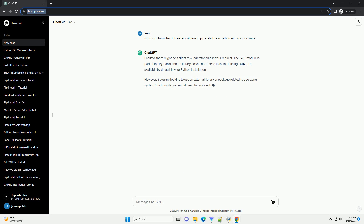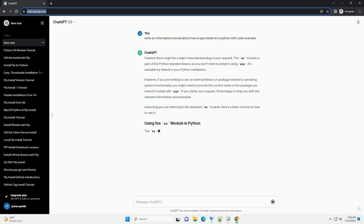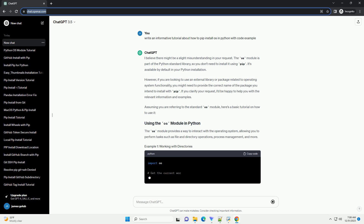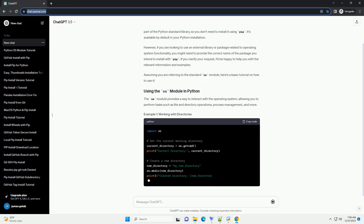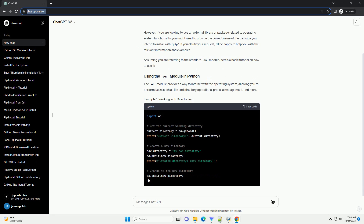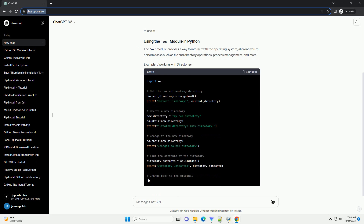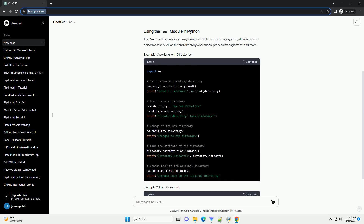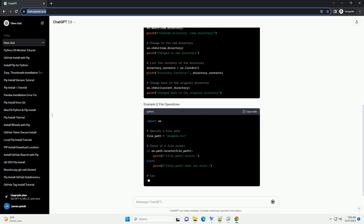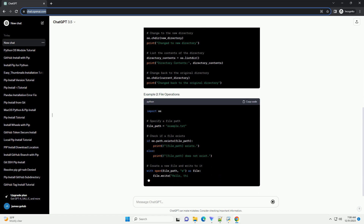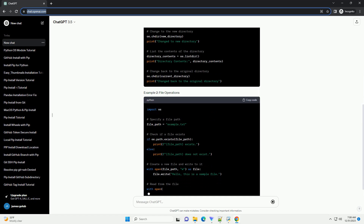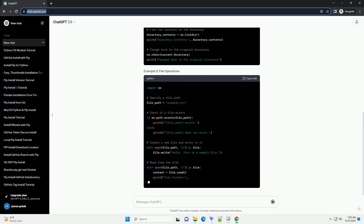There might be a slight misunderstanding in your request. The OS module is part of the Python standard library, so you don't need to install it using PIP. It's available by default in your Python installation. However,